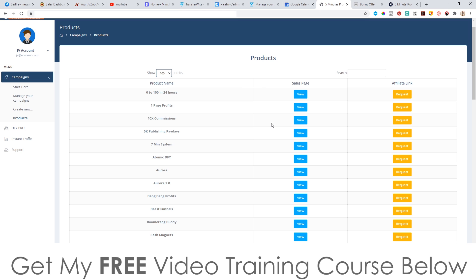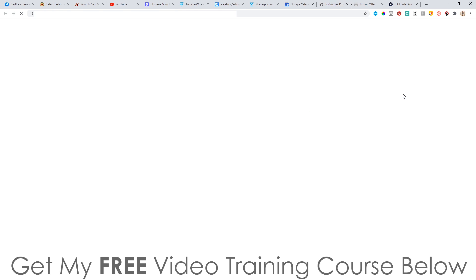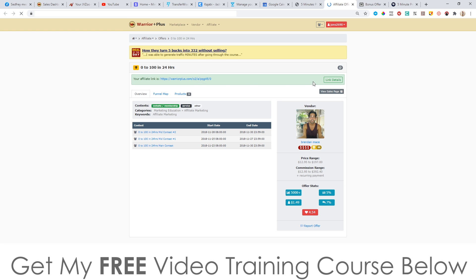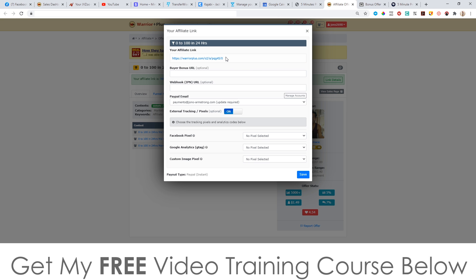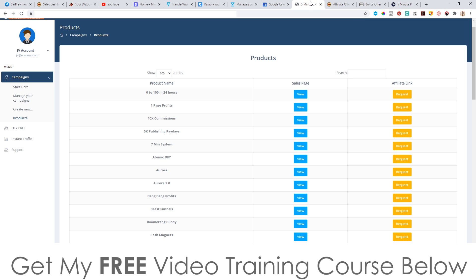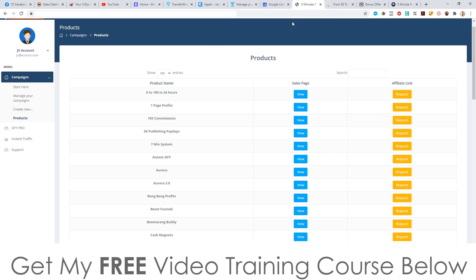Once you choose the product that you want to use, you simply click on 'request.' This is going to open up a new page and take you through to Warrior Plus where you can request to promote this. After you've done that, you just click on 'link details,' copy the affiliate link there. Then go back into the dashboard, open up the sales page in a new tab just to have it ready, and then go into 'create new' to create a new campaign.